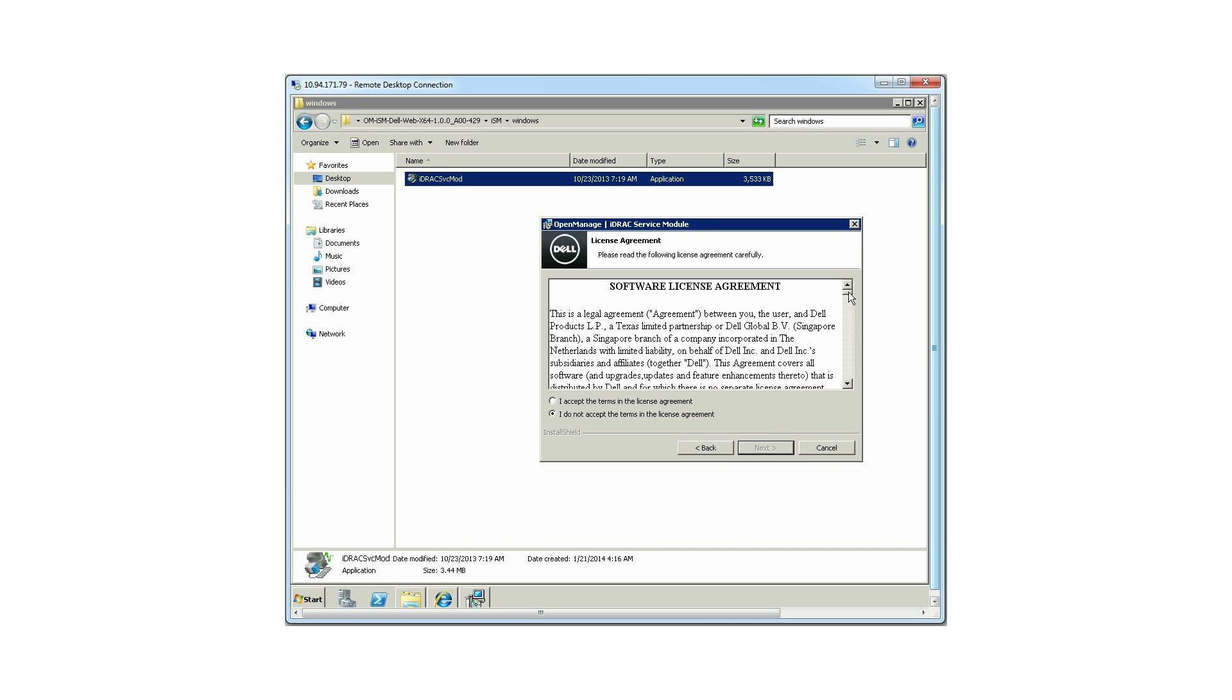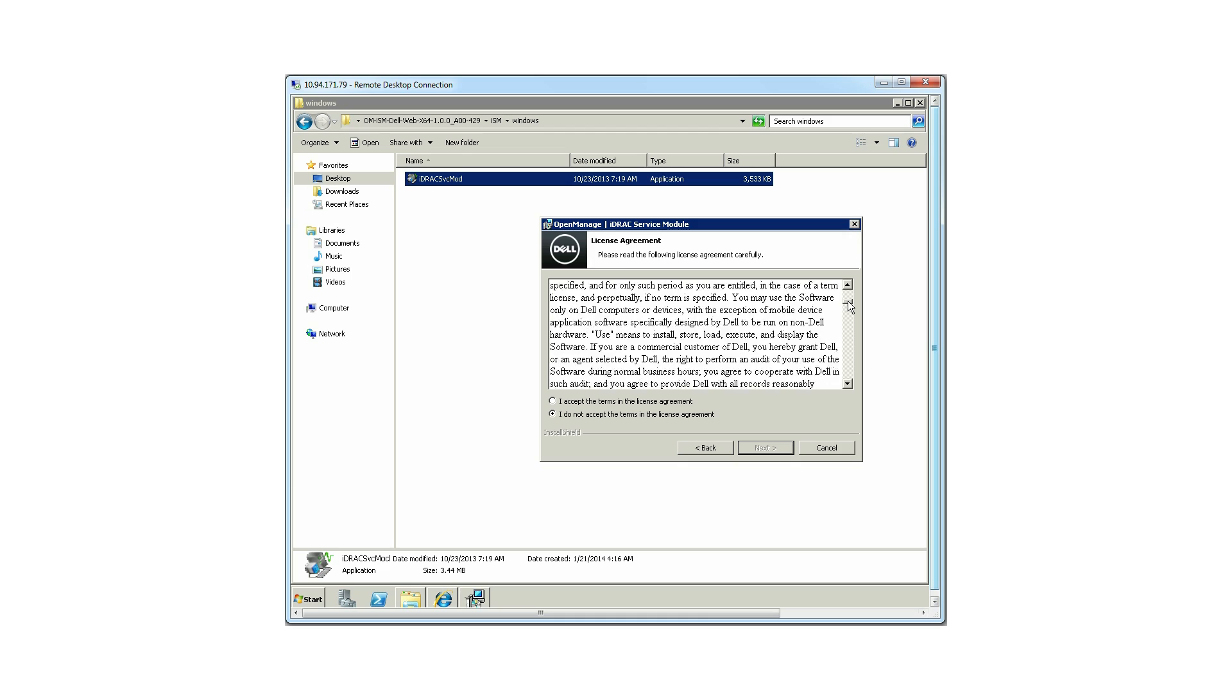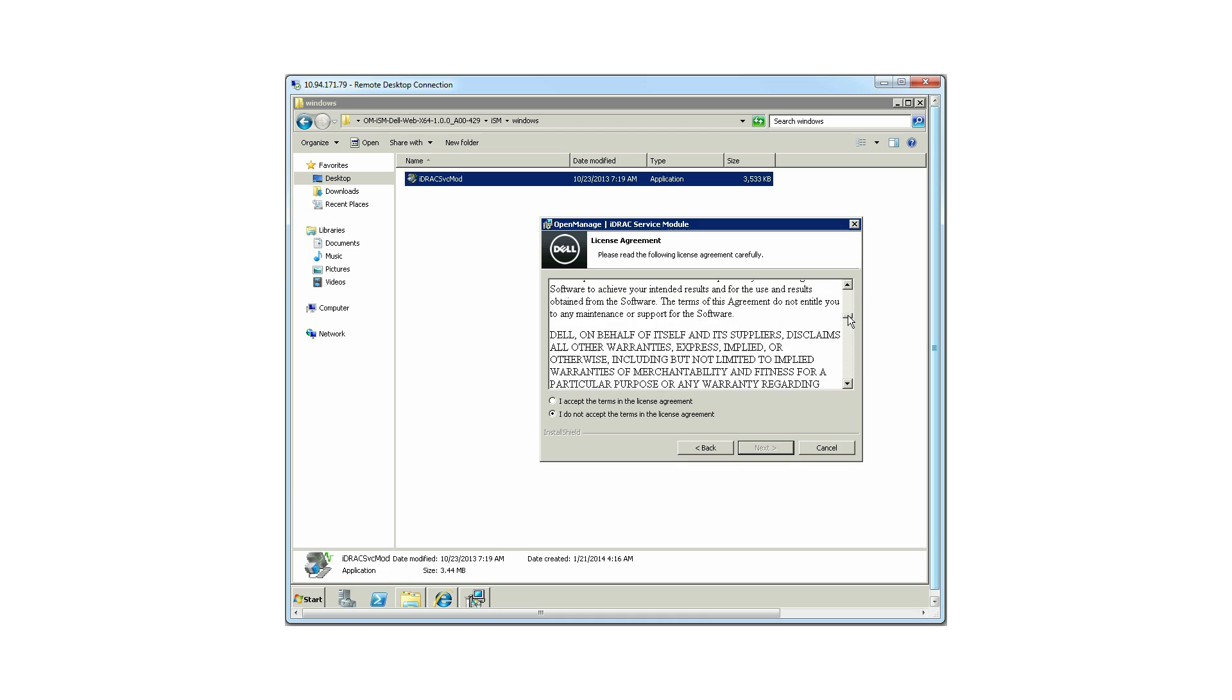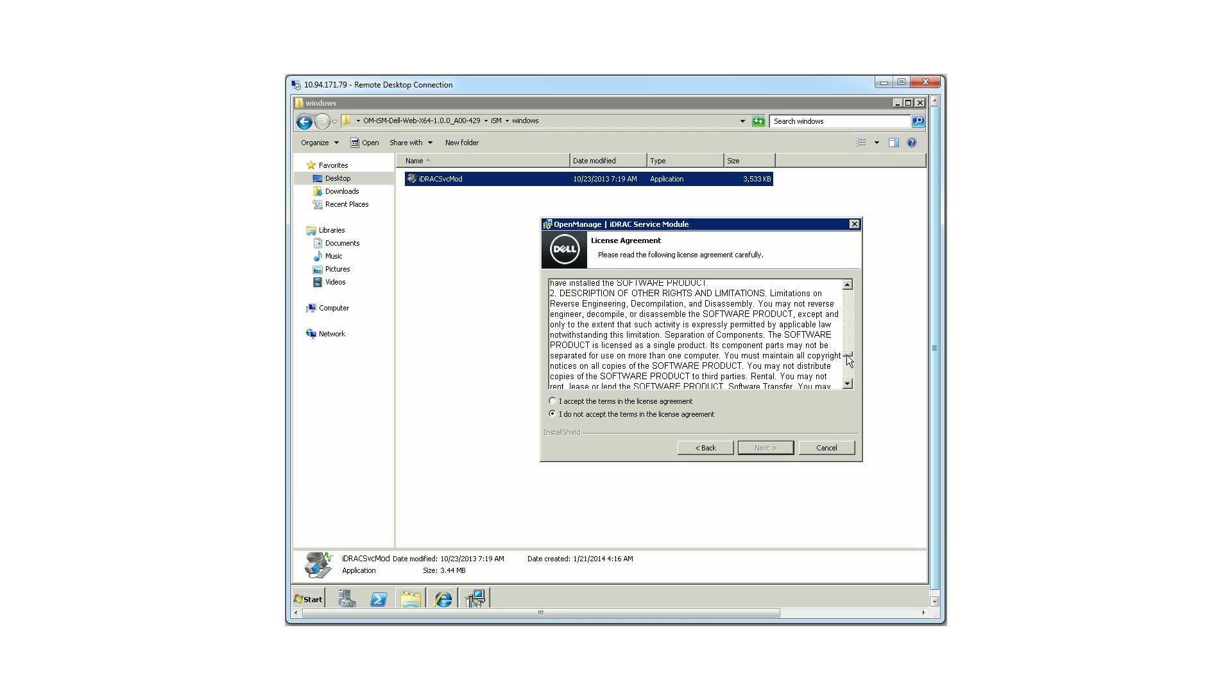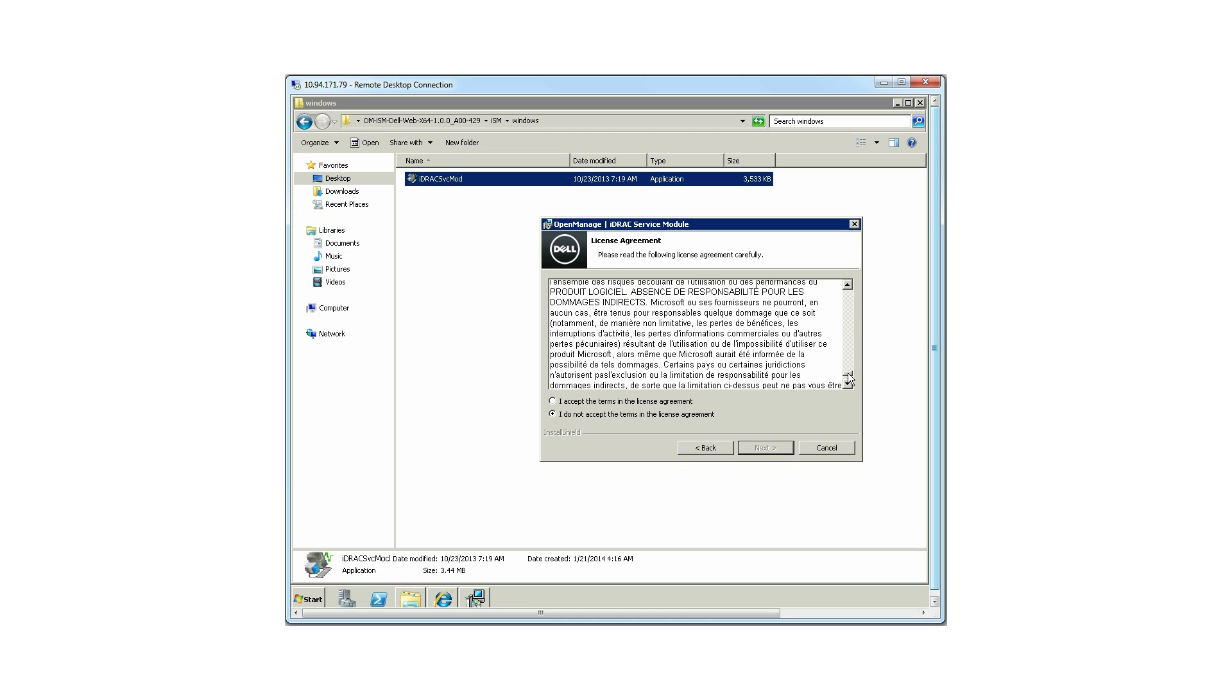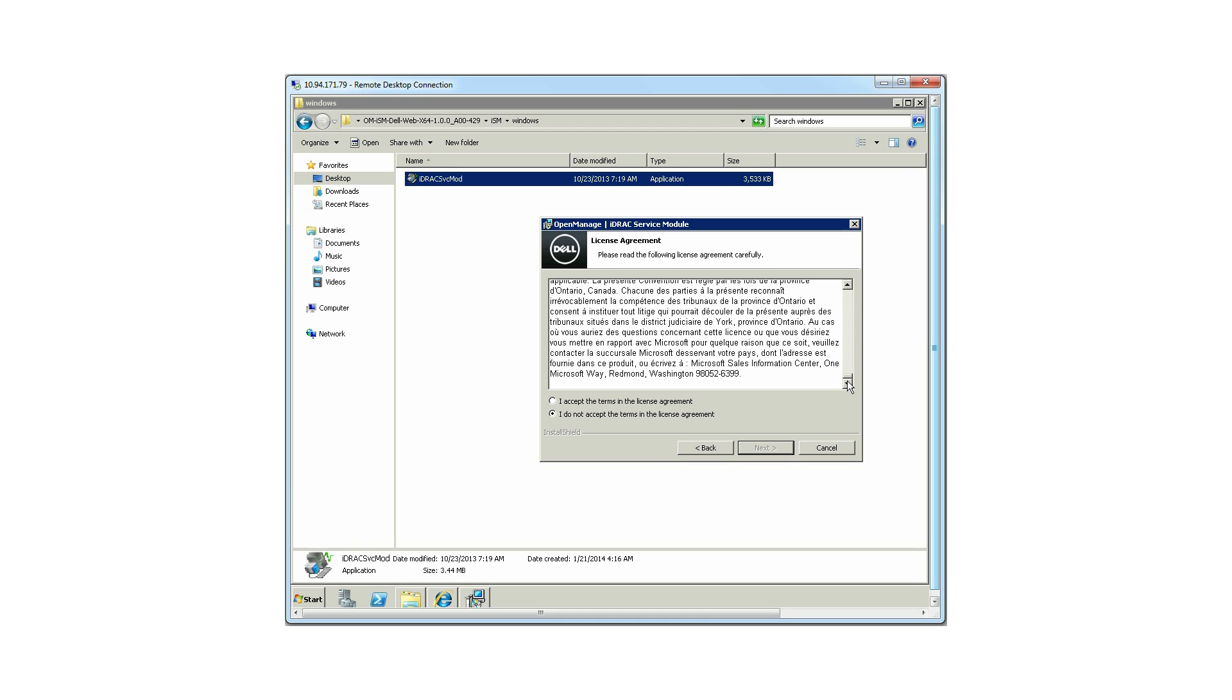Read through the software license agreement before you proceed with the installation. Accept the license agreement and click Next.